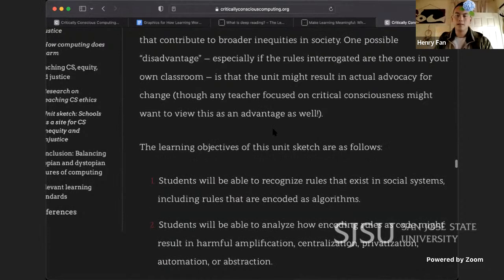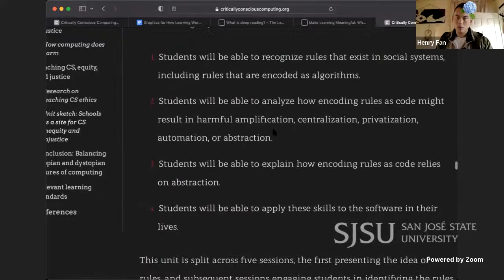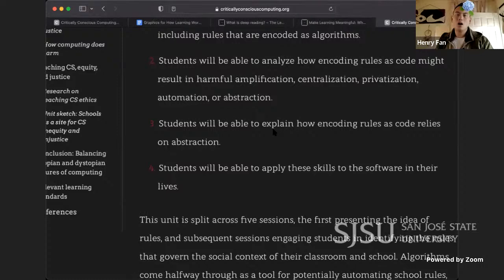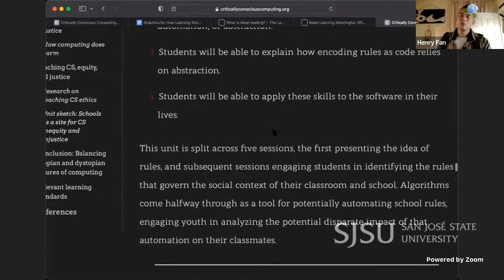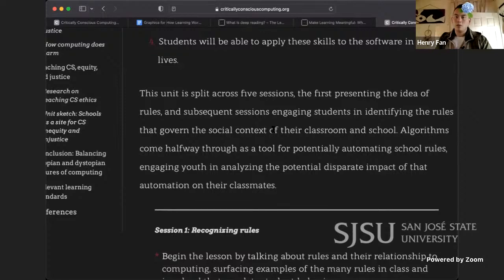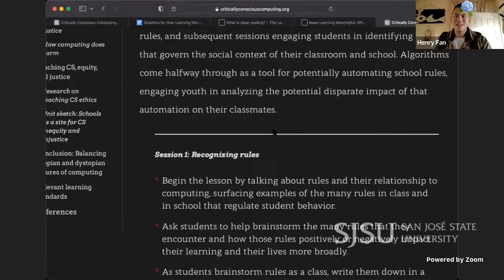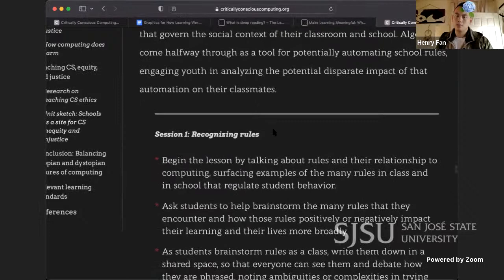The advantage of using classroom and school rules is that they are familiar and may surface inequities in learning that contribute to broader inequities in society. One possible disadvantage — especially if the rules interrogated are the ones in your own classroom — is that the unit might result in actual advocacy for change, though any teacher focused on critical consciousness might view this as an advantage as well. The learning objectives are: one, students will be able to recognize the rules and social systems including the rules that are encoded as algorithms; two, students will be able to analyze how encoding rules as code might result in harmful amplification, centralization, privatization, automation, or abstraction; three, students will be able to explain how encoding rules as code relies on abstraction; four, students will be able to apply these skills to the software in their lives.